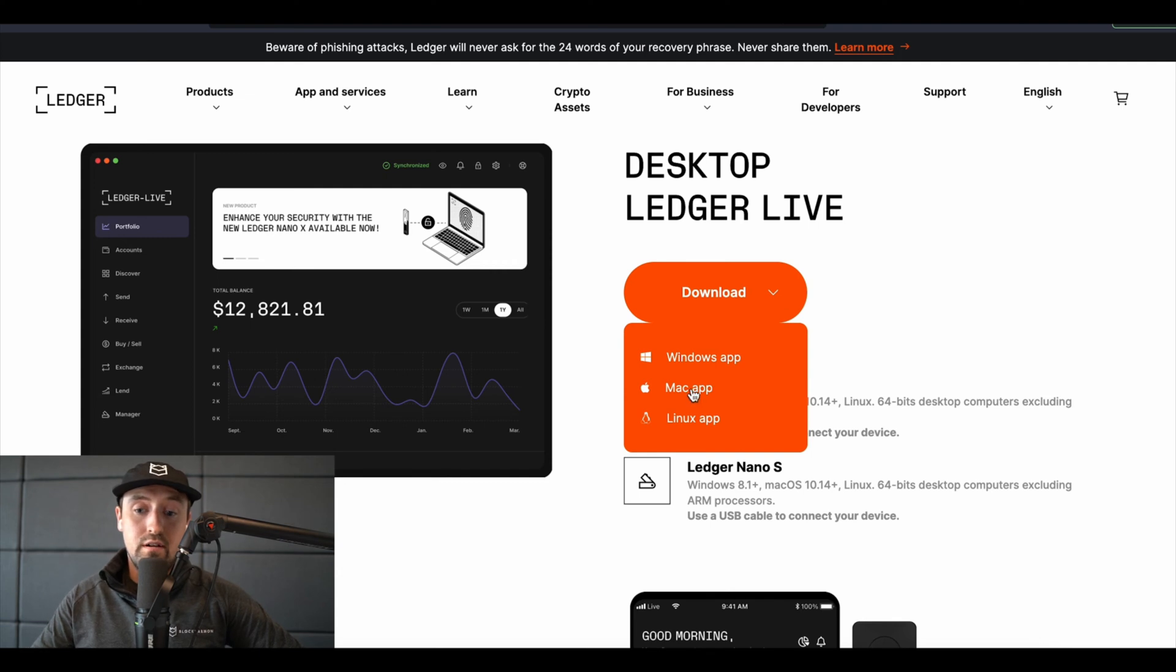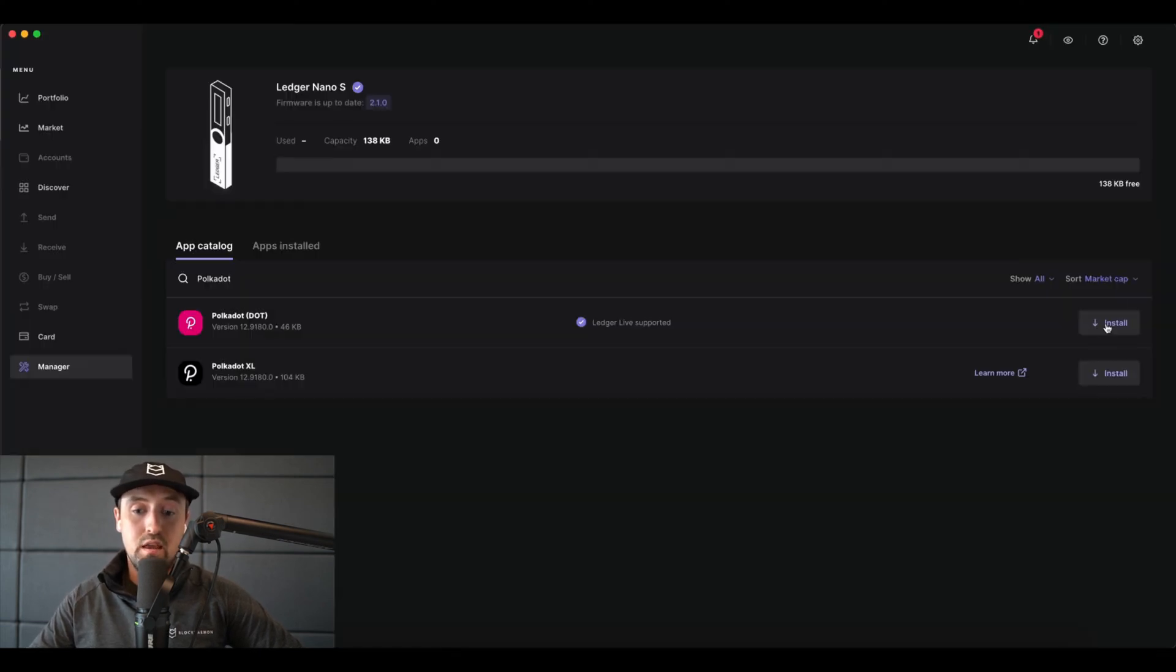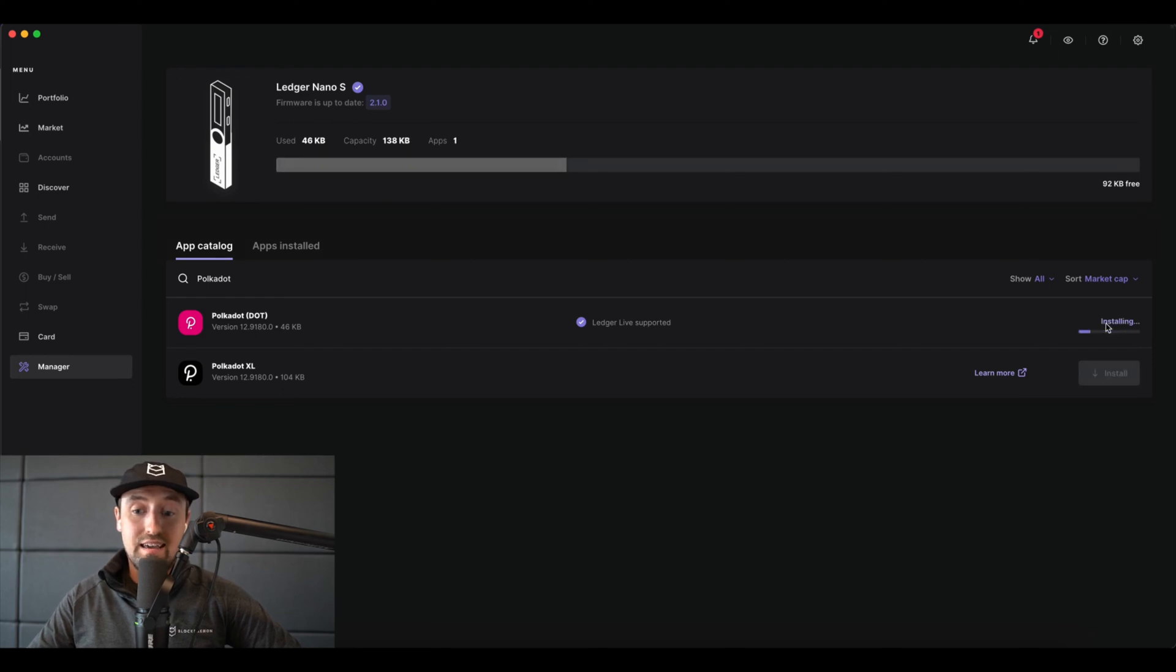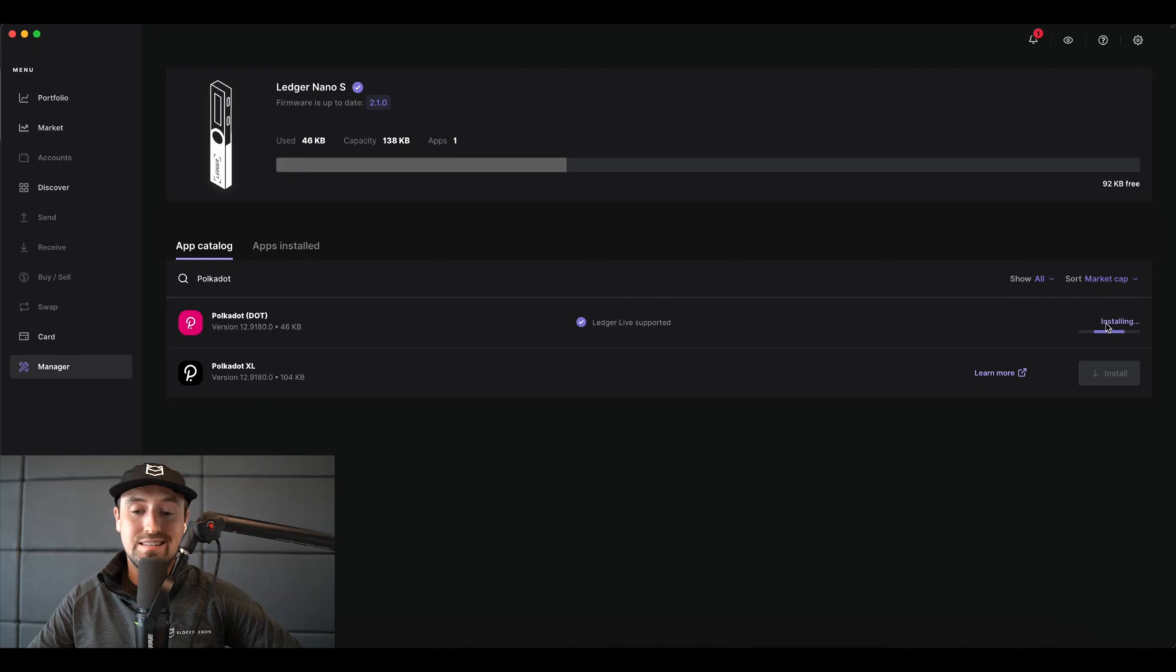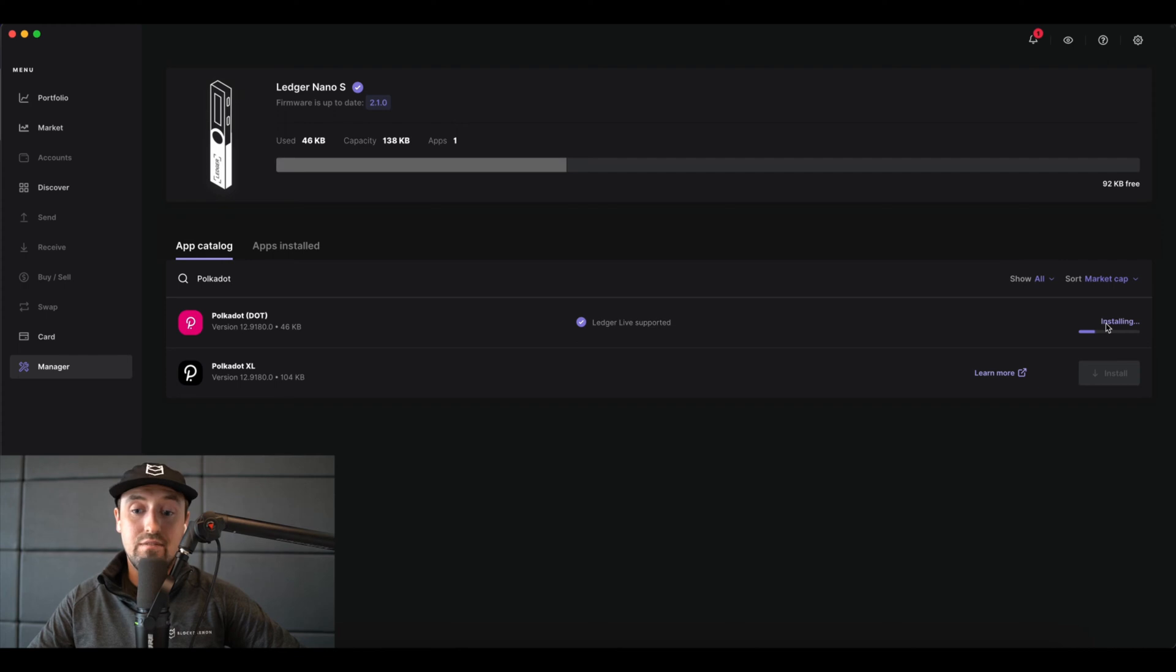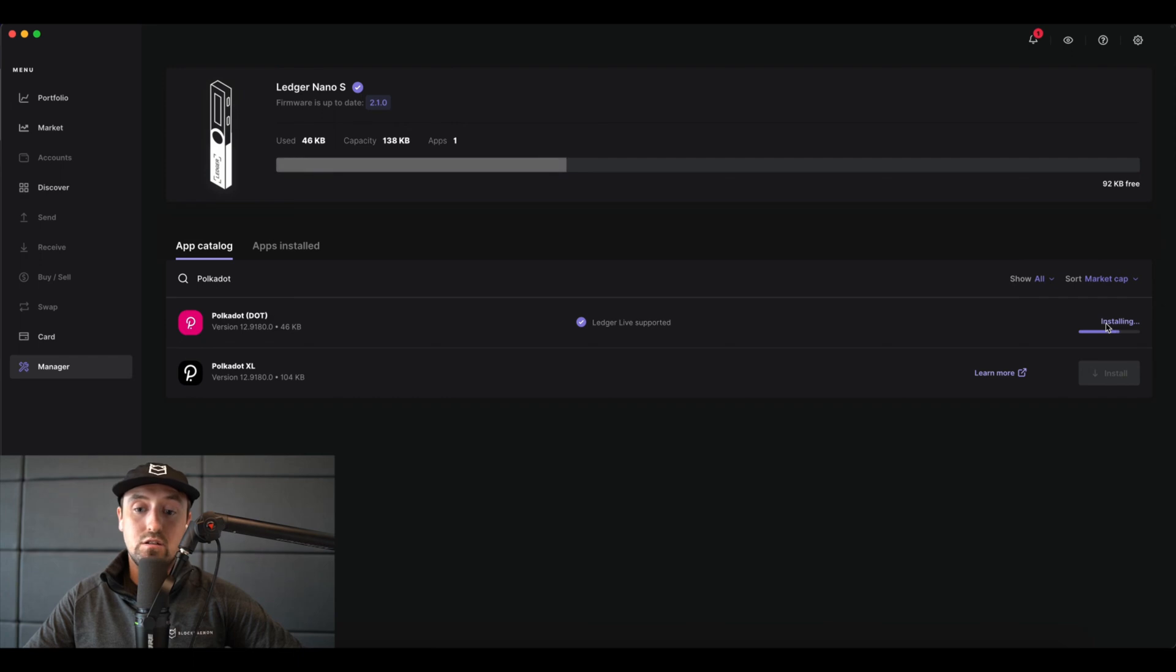If you wish, you can see that I'm using a blank Ledger with no apps currently installed, but because we're interested in staking Polkadot, we first need to generate our Polkadot account. To do this, I've navigated to the manager section in the left sidebar of the Ledger Live app and then search for Polkadot. I'll click on the install button and Polkadot will be added to my Ledger.